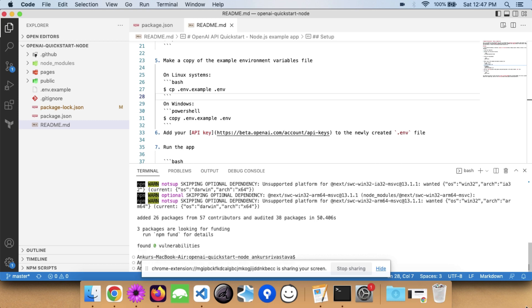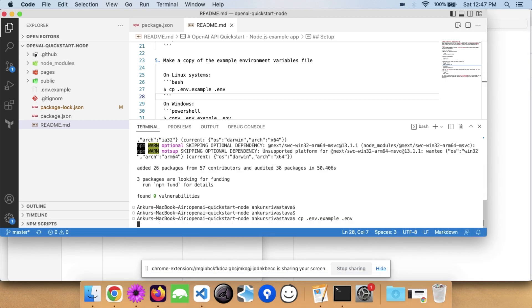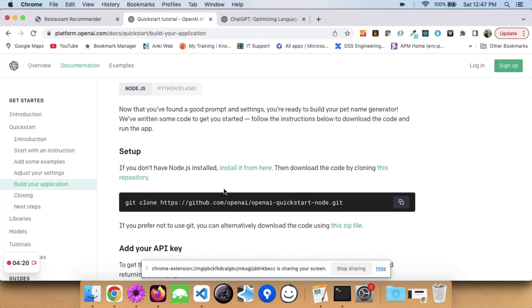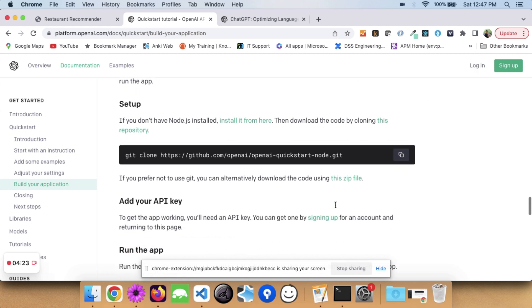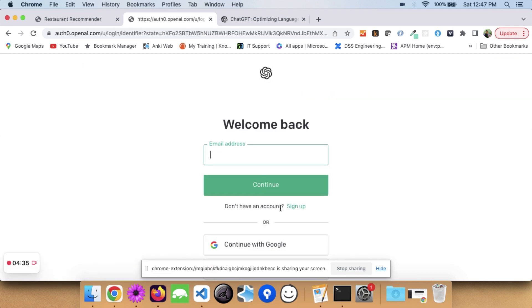I'll shrink the terminal so you can see better. We copy that command and it will create a '.env' file for us. If you look at it, it has 'OPENAI_API_KEY'. You need an API key to interact with the ChatGPT API. To get this API key, go to the OpenAI link I showed earlier. After logging in, it will generate an API key for you.